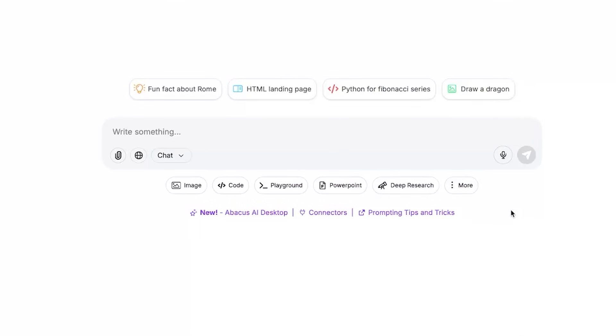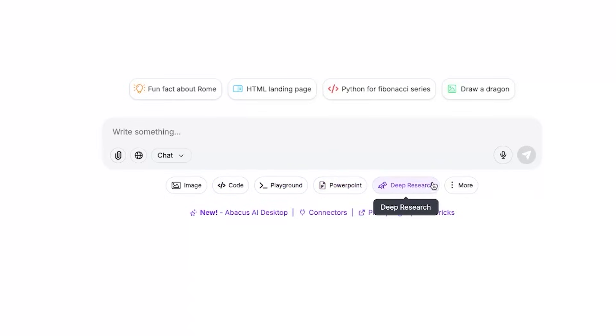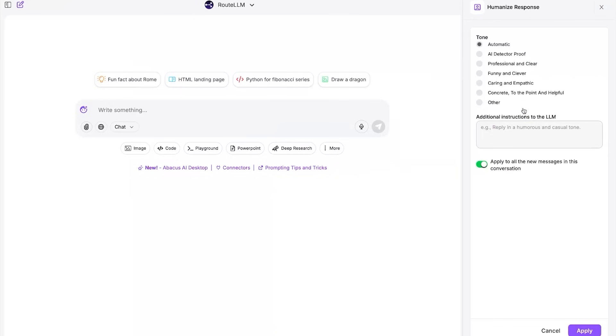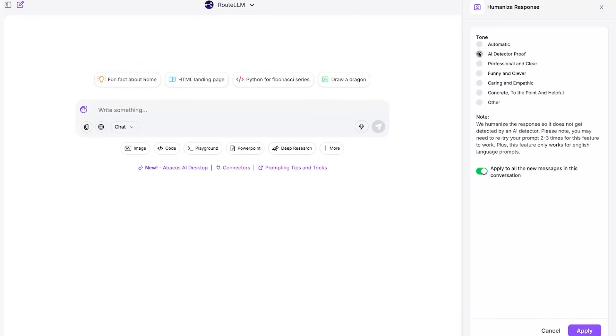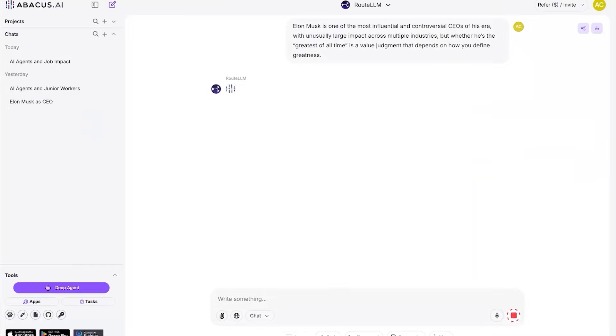Not only do you get access to basically every model you could think of, but as you can see here, there are a ton of extra tools and features. Like code generation, playground, PowerPoint generator, deep research, and a ton more. One of the features I've been playing around with is called Humanize. This takes your AI-generated text and rewrites it to sound more human. You can use it to bypass AI detectors or just to stand out in a world where no one actually writes anything themselves anymore.